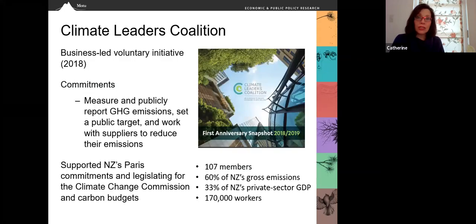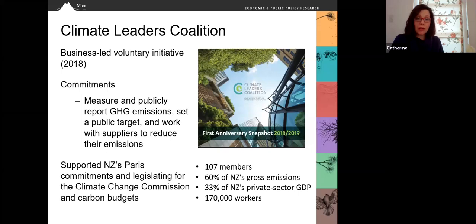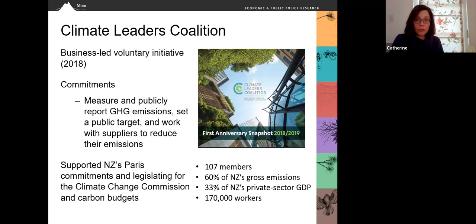The Climate Leaders Coalition is a really powerful example of business leadership on climate change in New Zealand. This is a business-led, voluntary initiative which has been active since 2018. Members take public commitments to measure and publicly report their greenhouse gas emissions, set a public emission reduction target, and work with their suppliers to reduce emissions. The Coalition has supported New Zealand's Paris commitments and the concept of legislation to create a climate change commission and carbon budgets — our Zero Carbon Act. It now has about 107 members, accounting for 60% of New Zealand's gross emissions, 33% of New Zealand's private sector GDP, and about 170,000 workers.